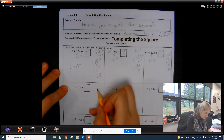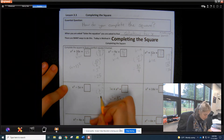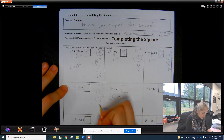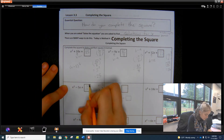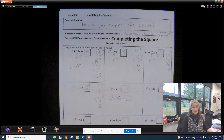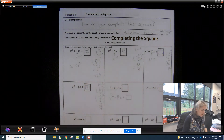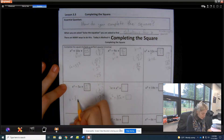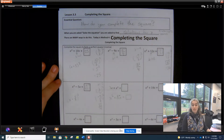This one has b = negative 5. So b divided by 2 squared: negative 5 divided by 2, then squared. Negative 5 squared is positive 25, and 2 squared is 4, so I'll write (5 over 2) squared — negative times negative is positive, so you don't need the negative. If I were to factor this, I'd get (x minus 5 halves) squared. Not super pretty, but it's correct.